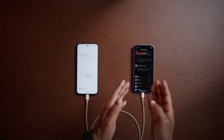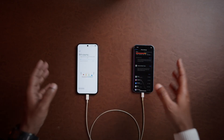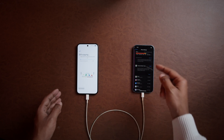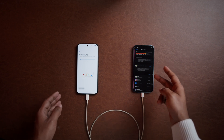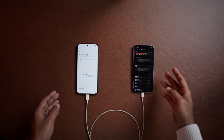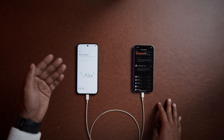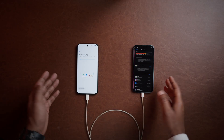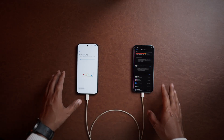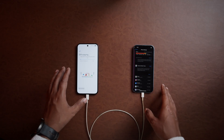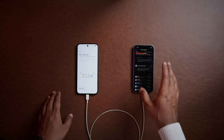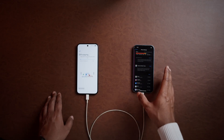You can use the same process to copy all of your data from iPhone, iPad, or any other Android device to your new Android device. Remember, it just copies your data — nothing will be removed from the existing old device.